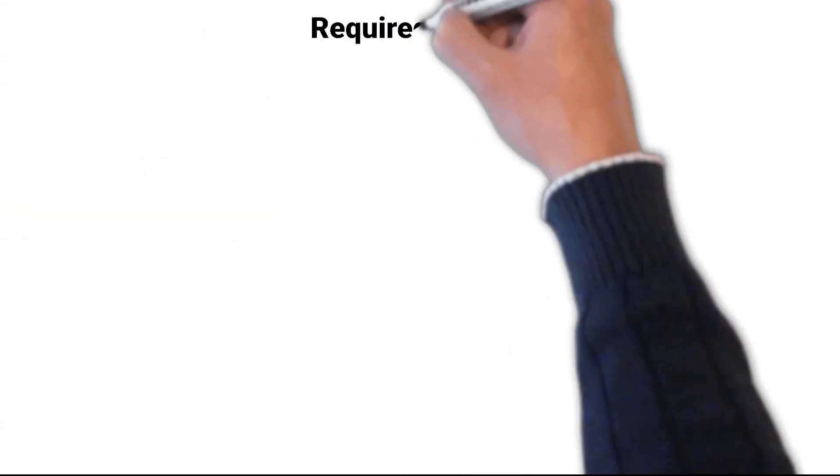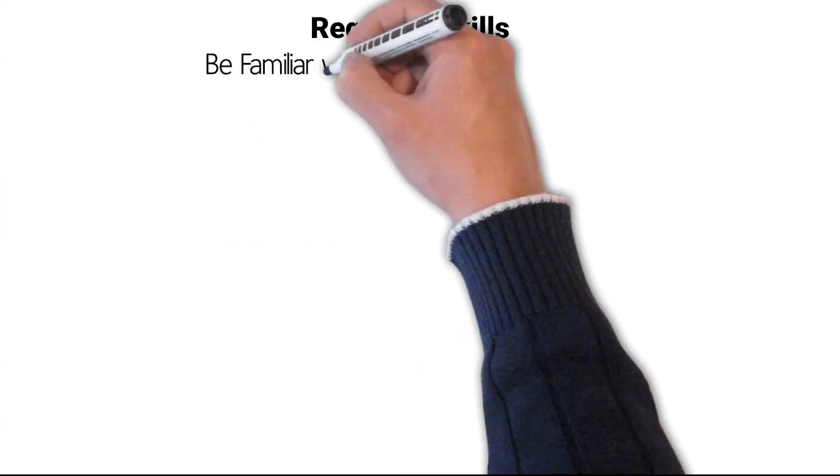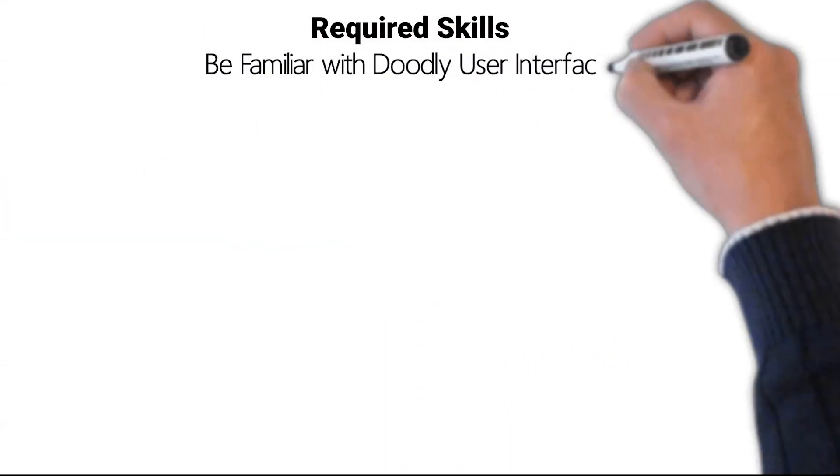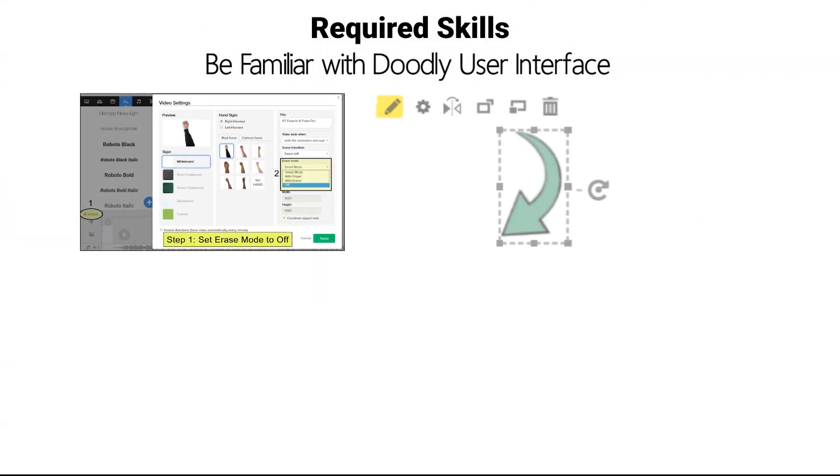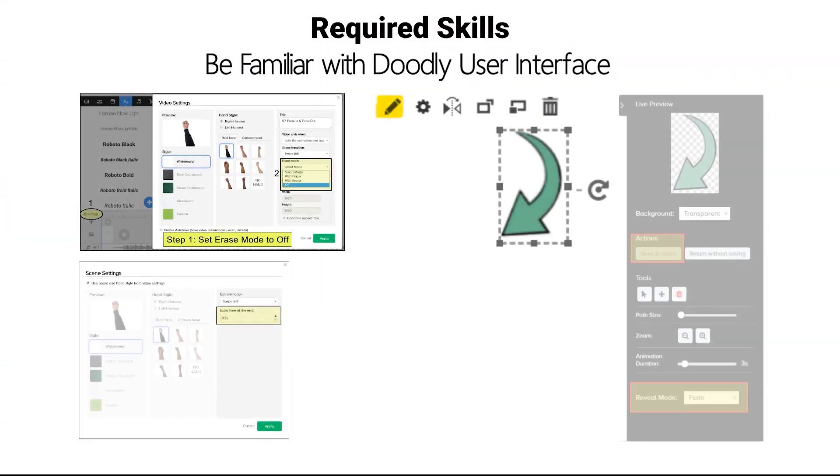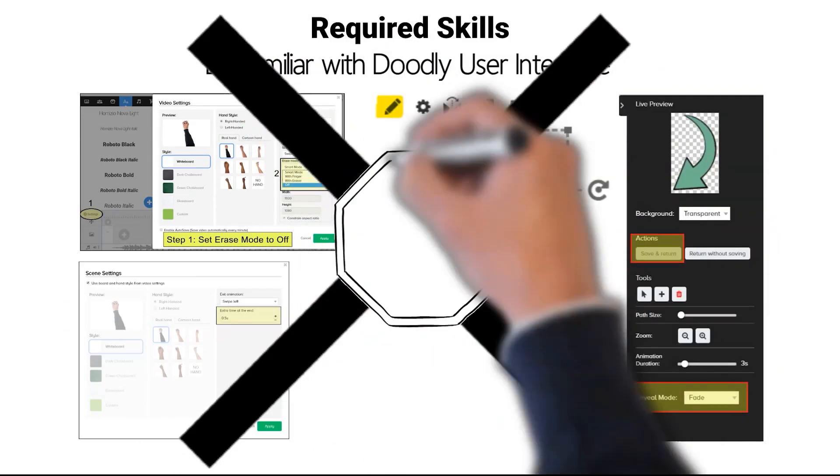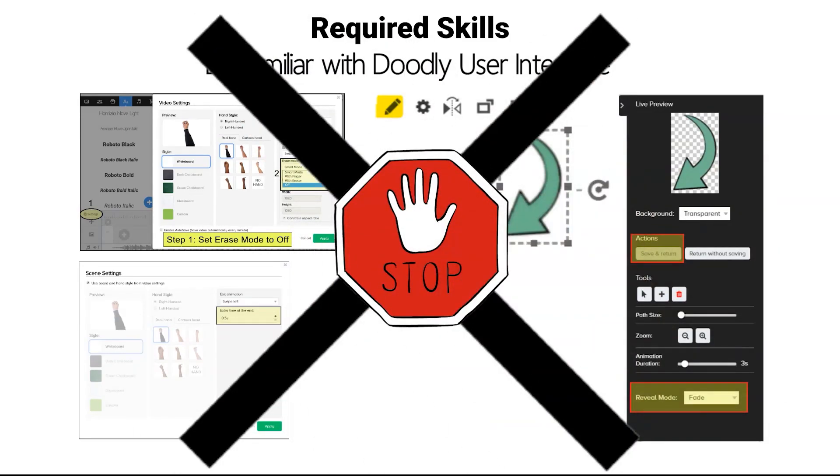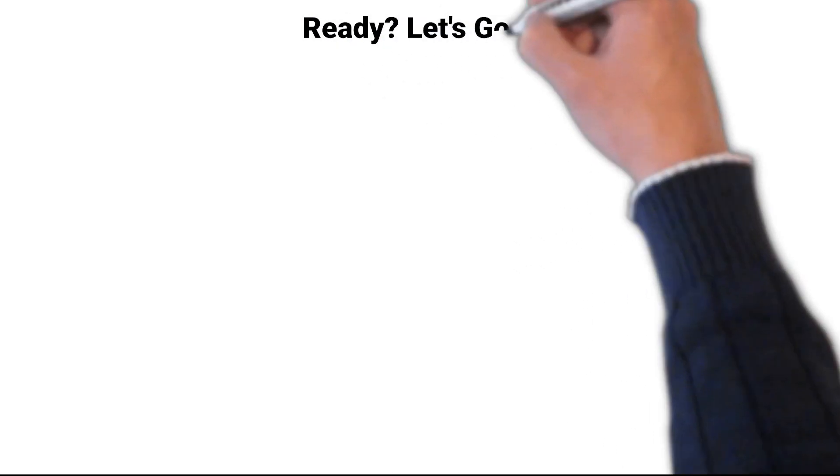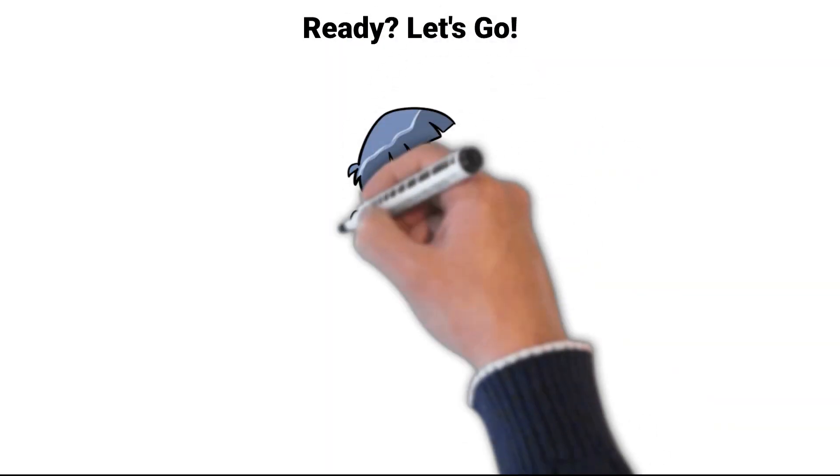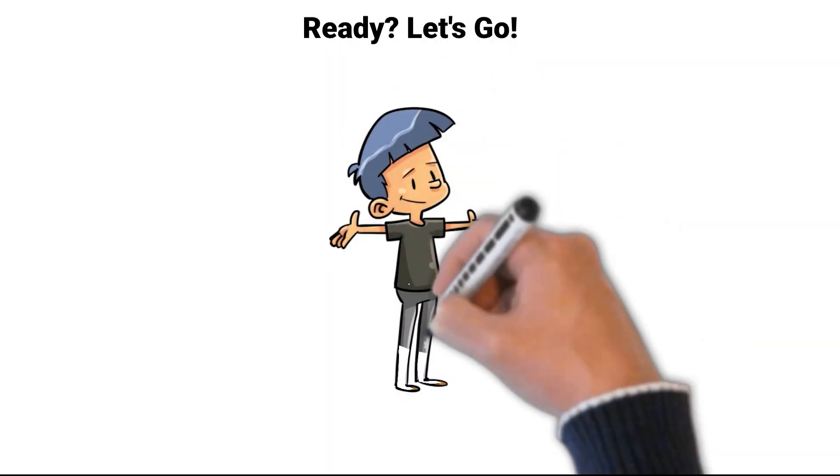Being familiar with the Doodly user interface. If you do not possess this skill, please watch the Doodly basic tutorials before continuing. Ready to get started? Let's go!